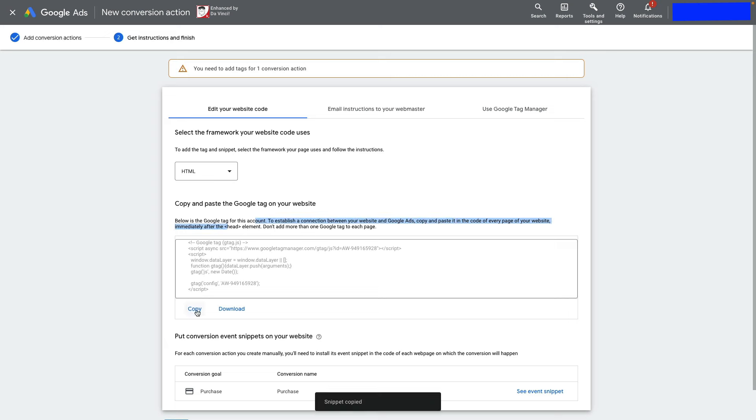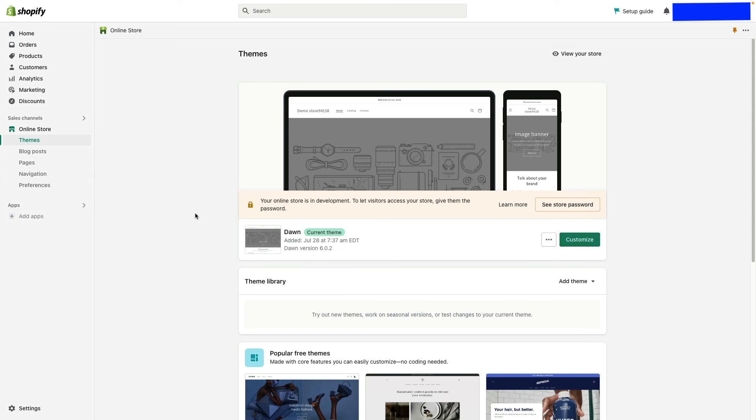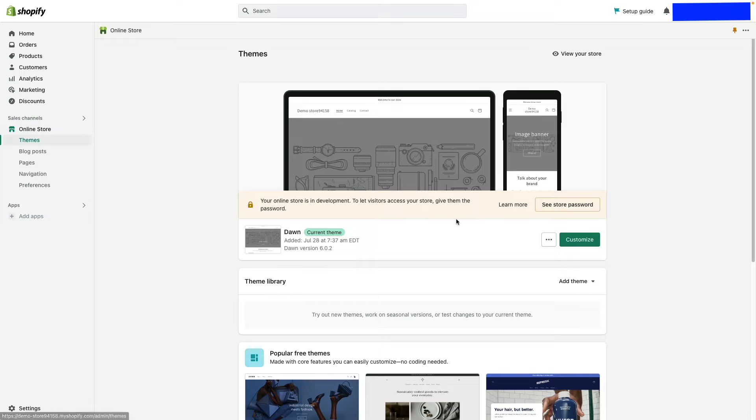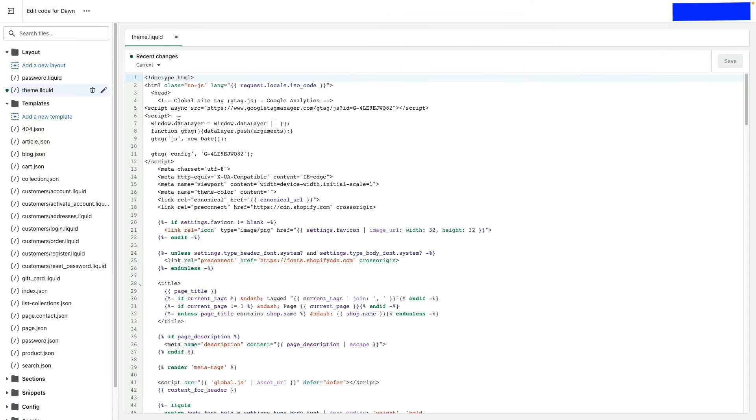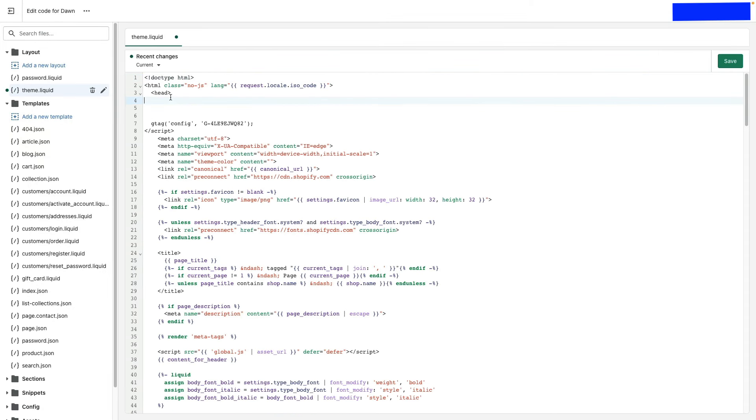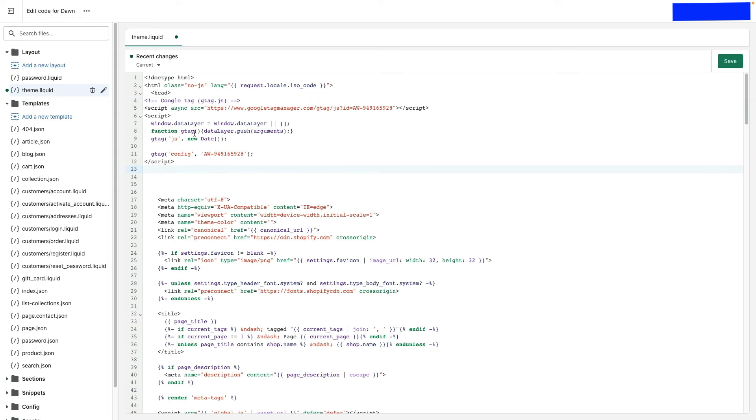Copy the code. Inside Shopify, click Online Store, then Theme. Click the three dots, then Edit Code. Under theme.liquid, find the head tag, install the code, and click Save.